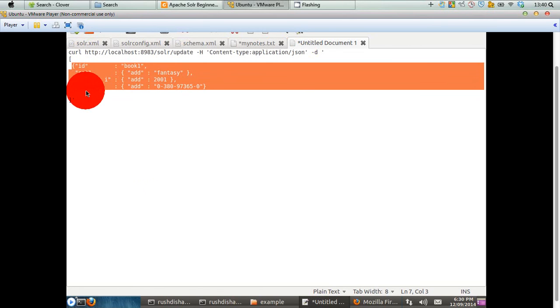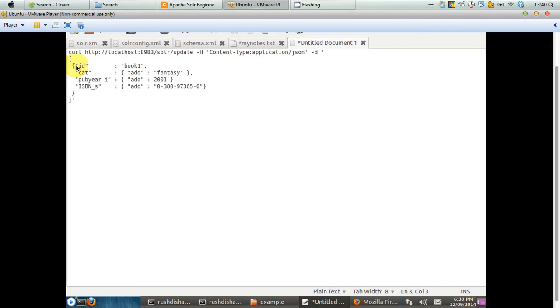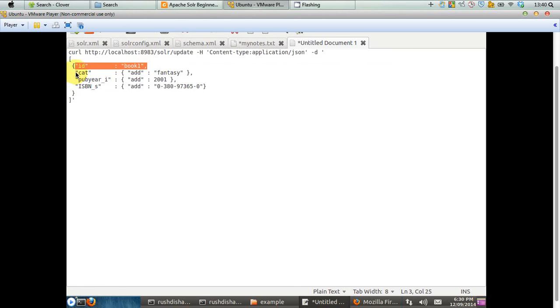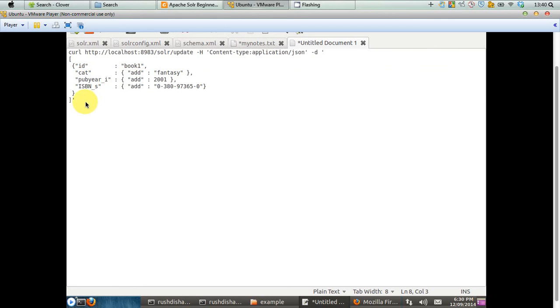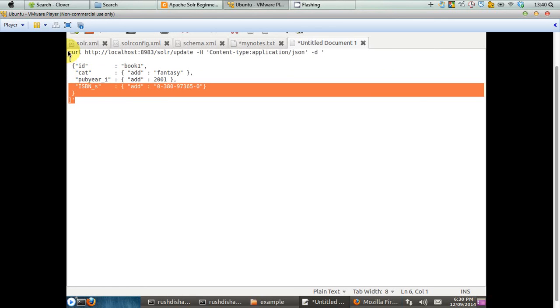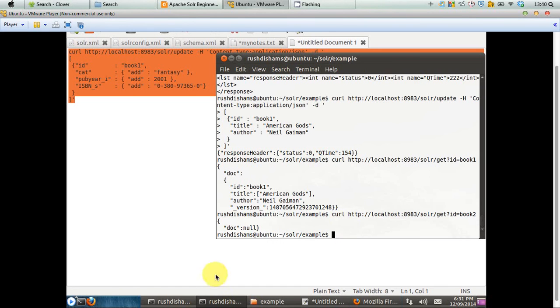Now, in this case, we are saying, okay, modify the entry that contains ID equal to book one. And we are saying what to modify here. We are inserting three more data to that particular data of book1. Now, in this case, the three new data are category, the publication year, and ISBN number. So now, again, we just copy this statement and paste it.